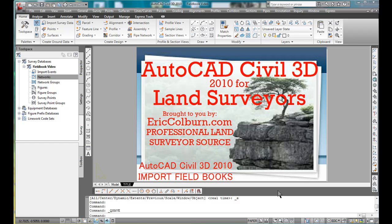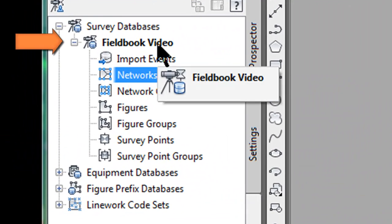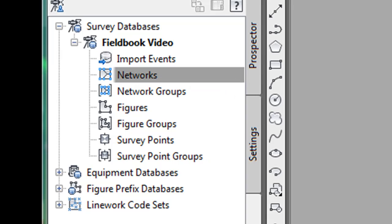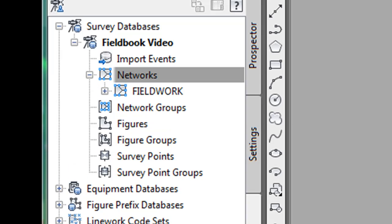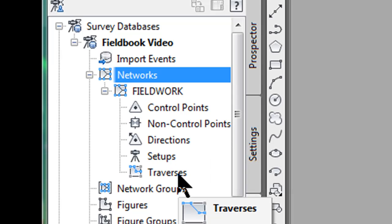It's not very intuitive if you're first using Civil 3D. Hopefully you've looked at my video on how to set up survey databases. On the left side of the screen, I have a database set up called Field Book Video, and I'm going to select Networks, right-click on that, and select New. You can see the different types of things you can populate within a network: control points, non-control points, direction setups, traverses — some of that you can manually do.